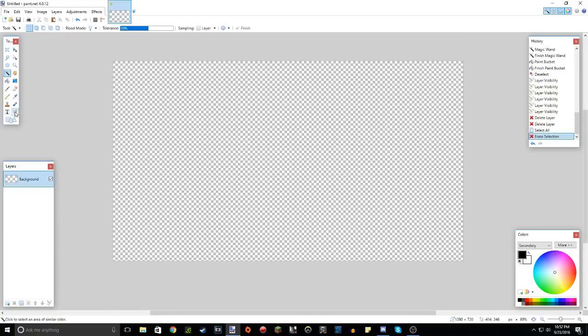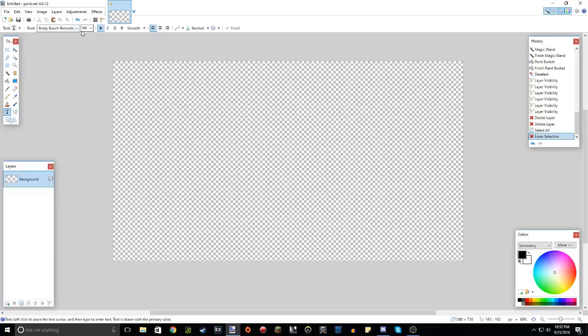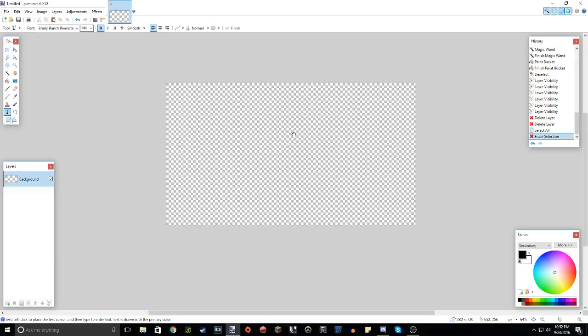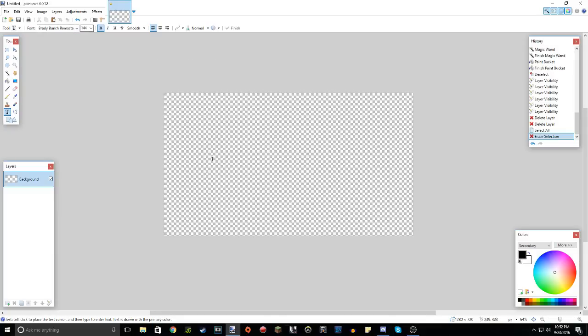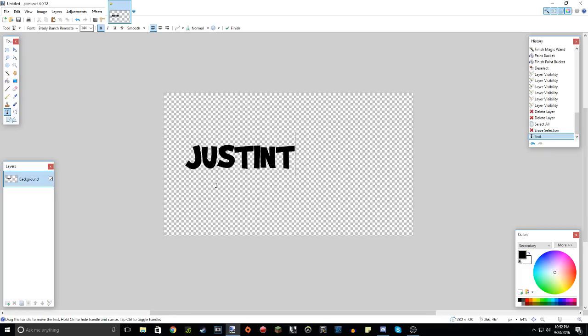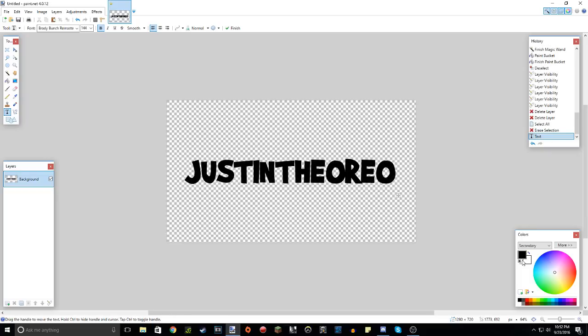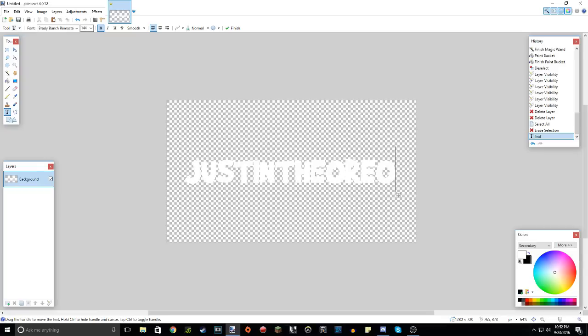So I chose a font. It's called Brady Bunch Remastered. It's a really good font, and it's really nice for thumbnails. So just go to the text tool, of course, and type in your font. I'm just going to type in my name just in the Oreo. I recommend starting with a white background just so you can add your colors later and you can see it better.